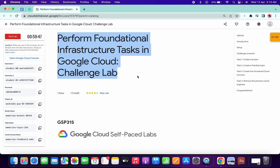Hello guys, welcome back to the channel. This lab is very easy, but task number three might be very tricky for you, so I request you to please watch the video carefully on that particular task.